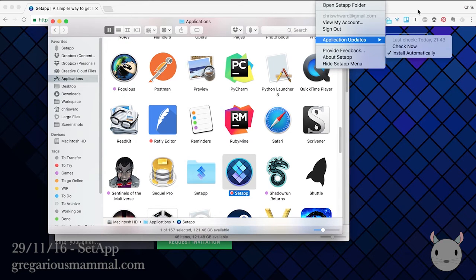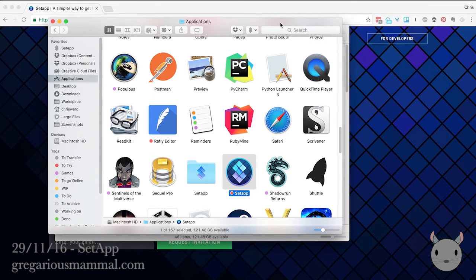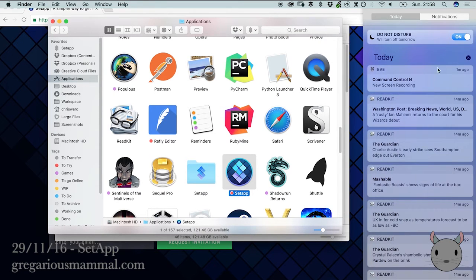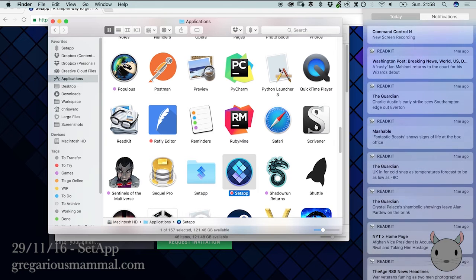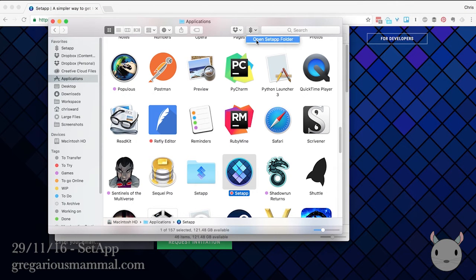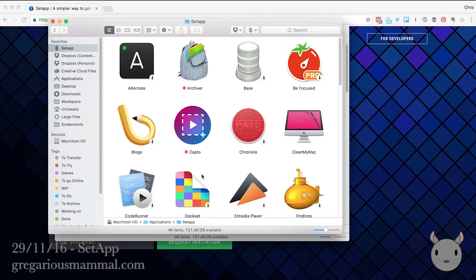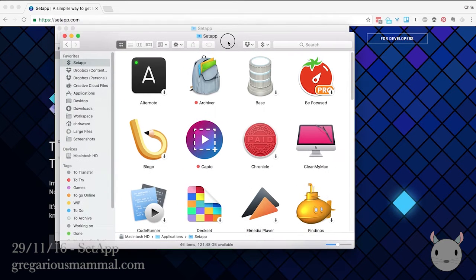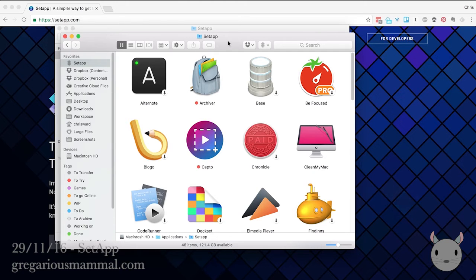That said, this integrates really nicely and really well with the Mac by default. So when you get new applications, they actually appear in the notifications here. You also get this finder item. It doesn't do a great deal. All it really does is give you access to the special setup folder. So this exists inside your applications folder.